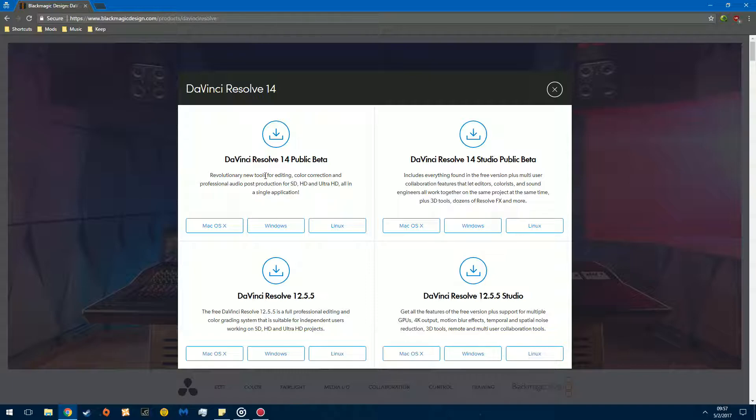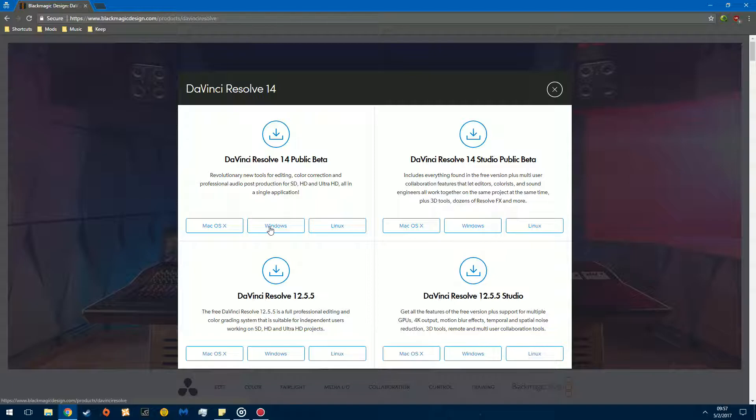What we're going to do is go to this version, Public Beta. And depending on which system you're running, Mac OS variant, Windows, or GNU Linux. We're using Windows. So, click on that.